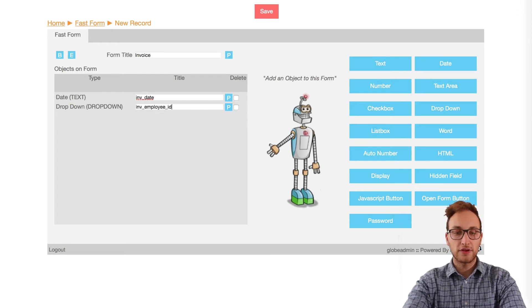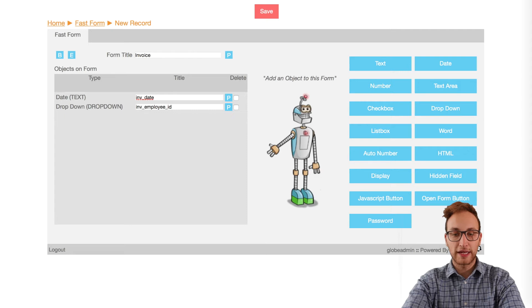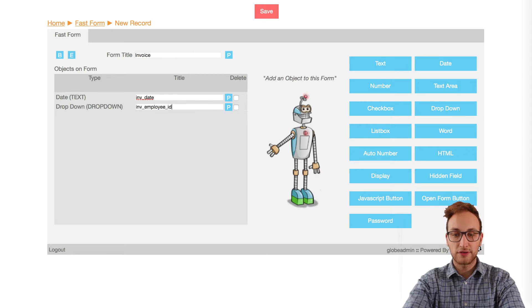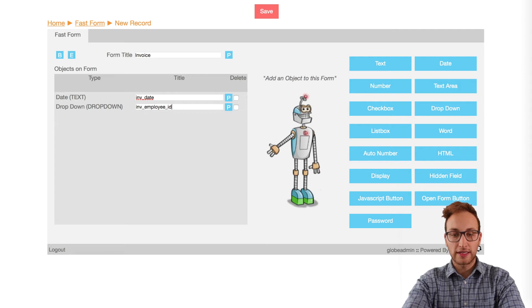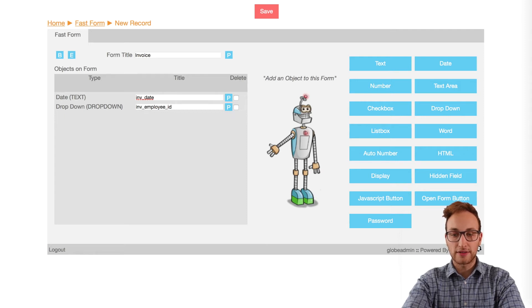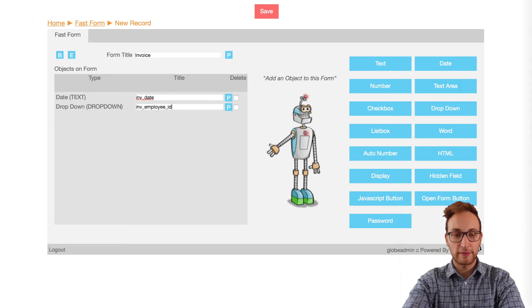First of all, I've already made another form using fast forms and called it invoice with a date object and a dropdown object. We're going to link the dropdown object with the employee_ID field from our first form we made called employees.